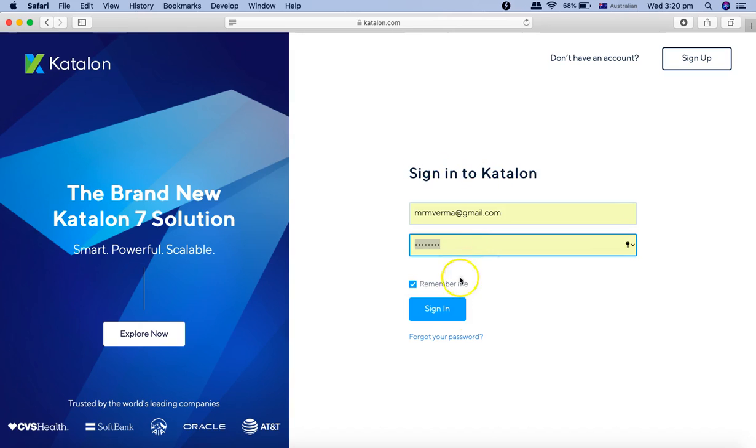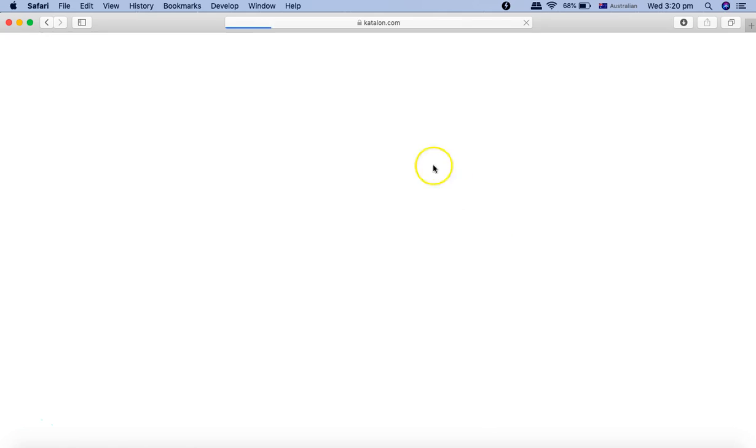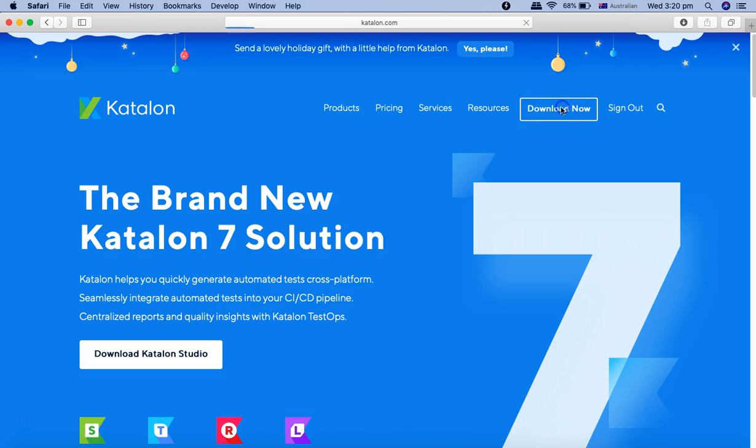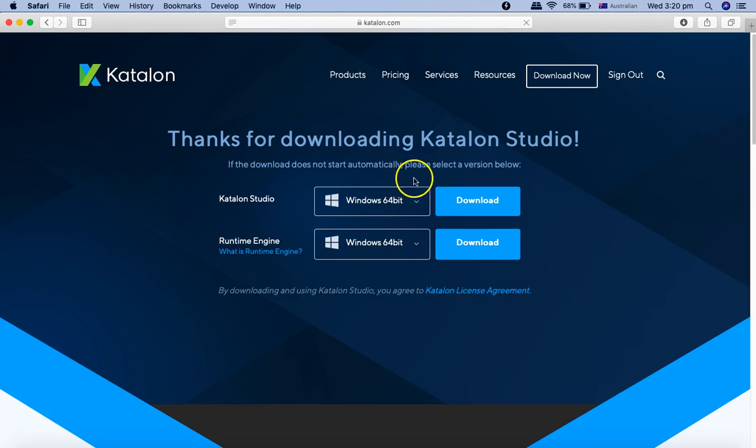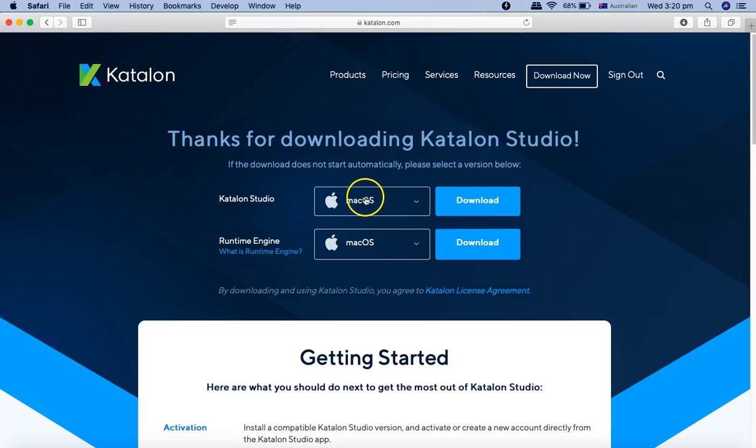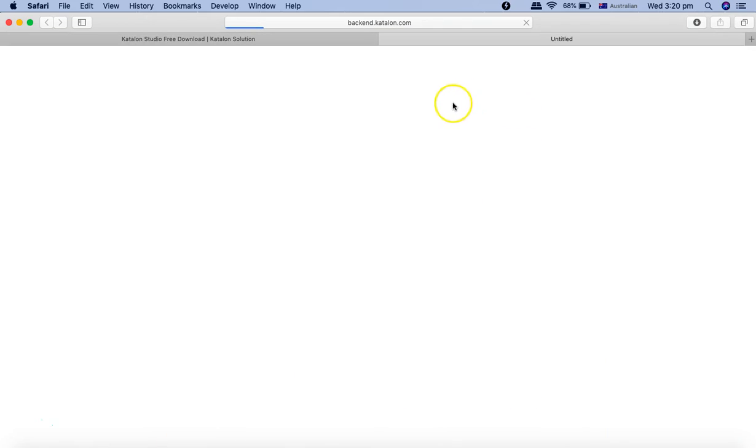I'll use the details that I have used to sign up for the Katalon Studio. Once you sign in, you can simply click on download now, and it will automatically select the platform that you're on. For example, I'm at Mac OS now, so it has selected that platform.